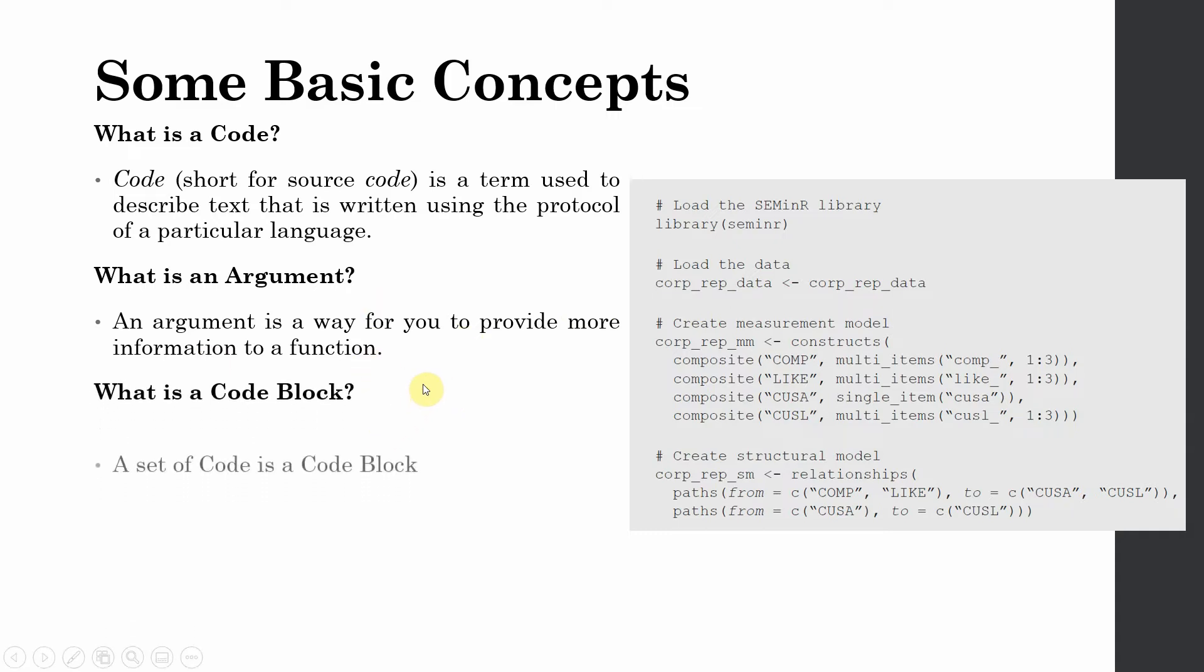What's a code block? A set of code is a code block. Now this is a code block. This is a code block. This is a code block.